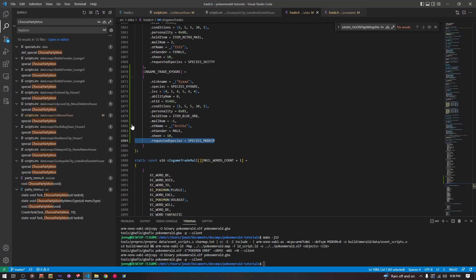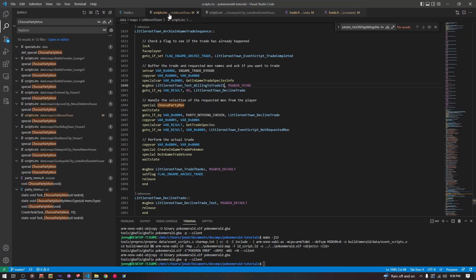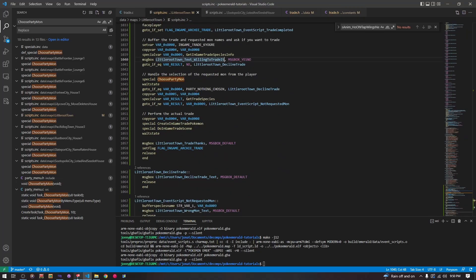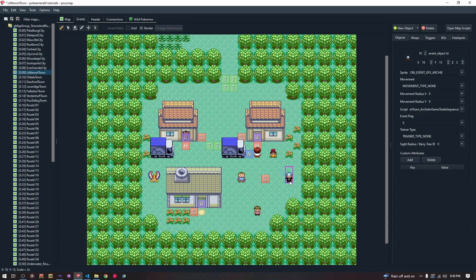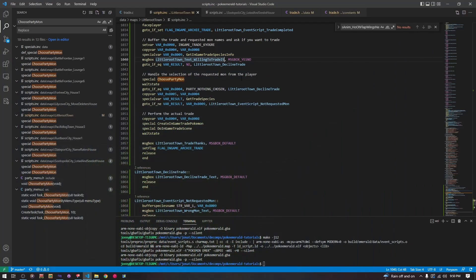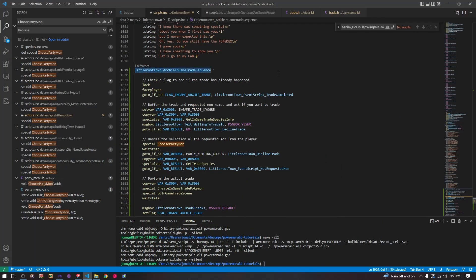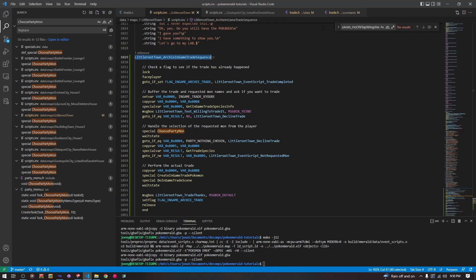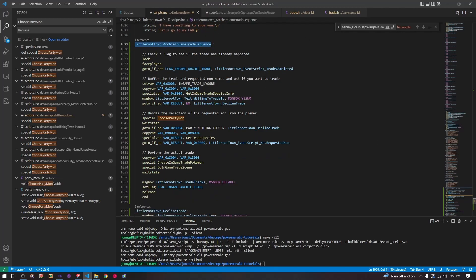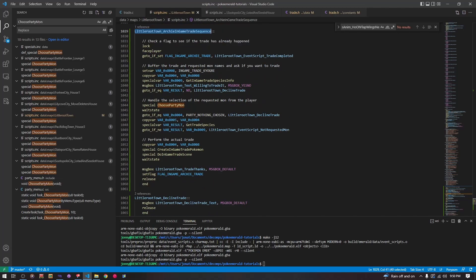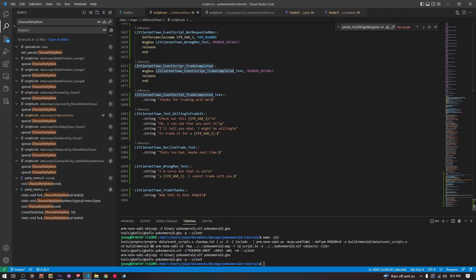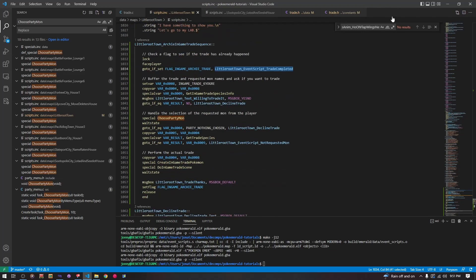We are just going to put this one in Little Root. I have the map open — Archie is given this script right here, so every time we click on Archie the script is going to run. To start: lockFacePlayer, then goto if the flag IN_GAME_ARCHIE_TRADE is set, go to the LittleRootEventScriptTradeCompleted script. This means if we have already completed the trade, we run a script that just says thanks for trading with me and then closes. That's just so that the trade doesn't keep happening over and over again.